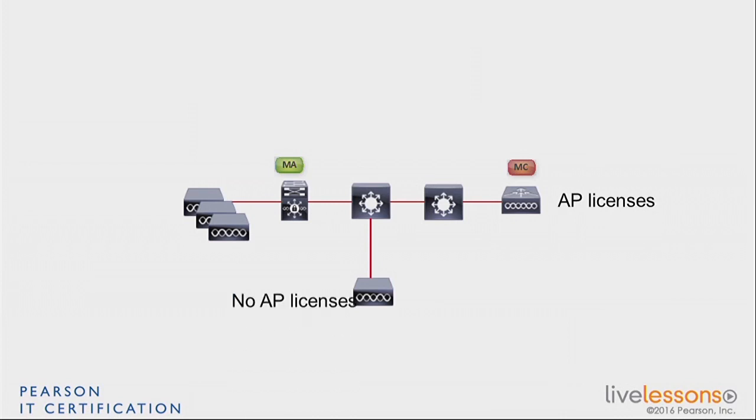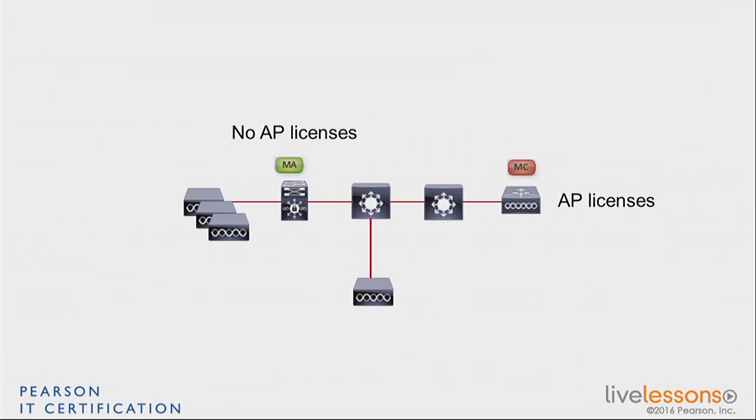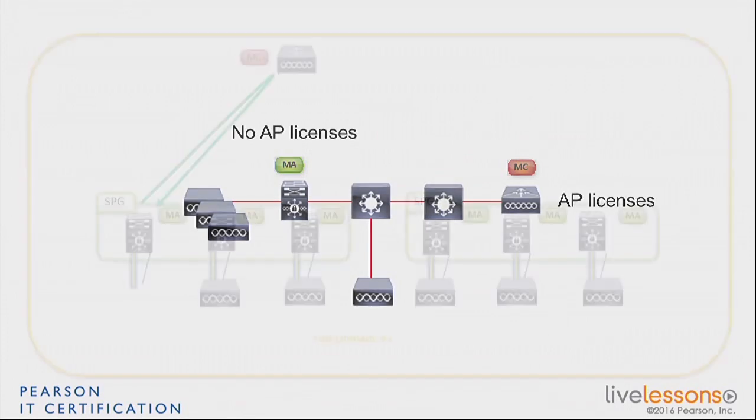And therefore, you do not need to have any AP license, and you shouldn't have any AP license on any of the MAs in the subdomains. They are not going to use them. I'm talking about access point licenses, of course. The licenses will be on the MC.